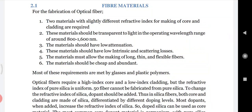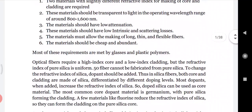The first requirement is that two materials with slightly different refractive indexes are used for making the core and cladding - one with refractive index n1 for the core and another with n2 for the cladding, where n1 is always greater than n2. These materials should be transparent to light in the operating range of around 800 to 1600 nanometers, and should have low attenuation.